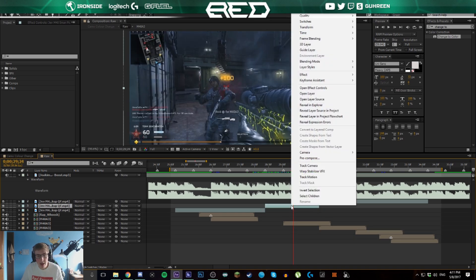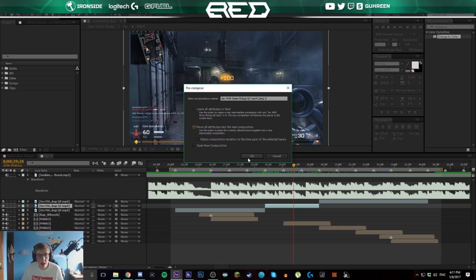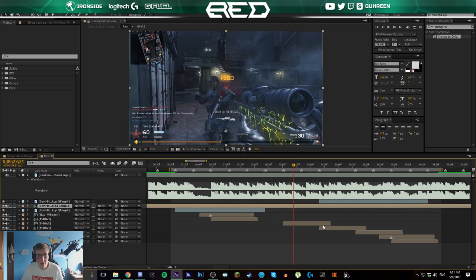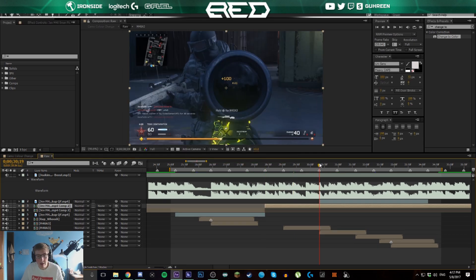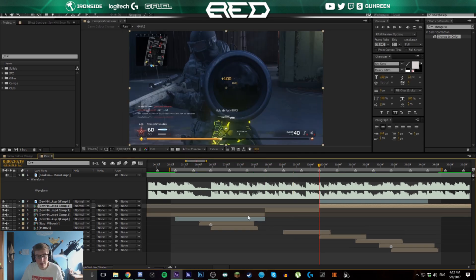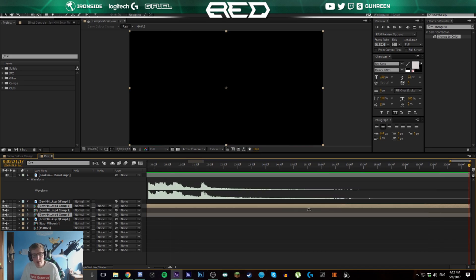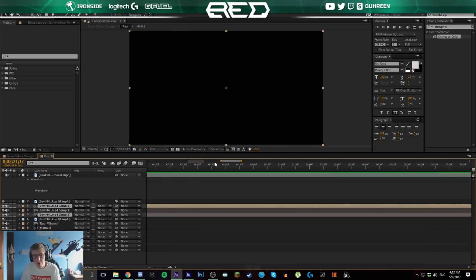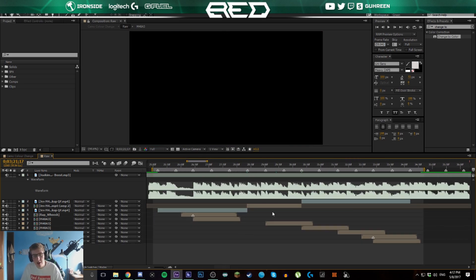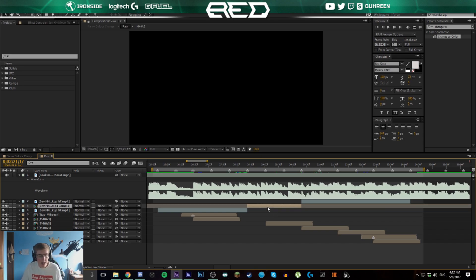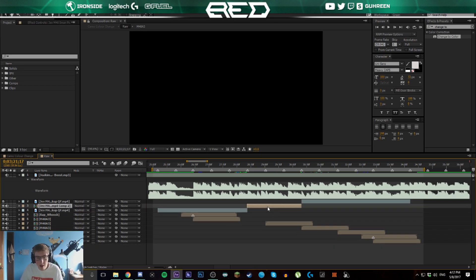Now we're going to select this clip, right click and click pre-compose. Click move all attributes to a new composition, this will be default, just click this and click OK. Now we're going to trim this back down to size so it fits in. We don't actually have to do this but it'll make the composition look more neat and organized.